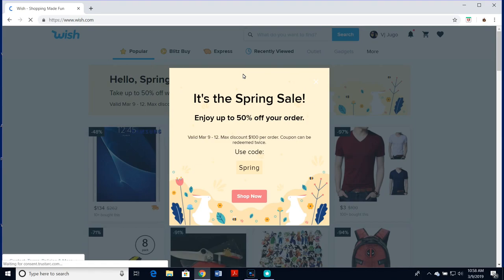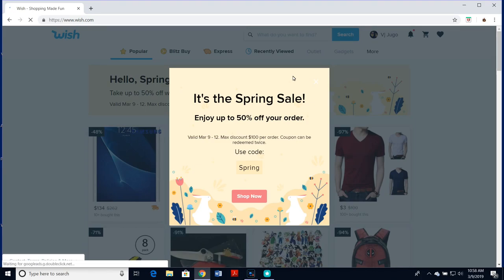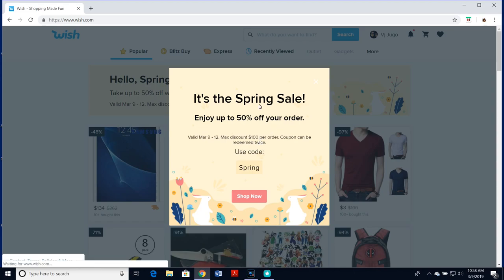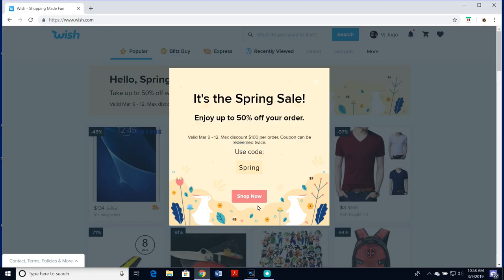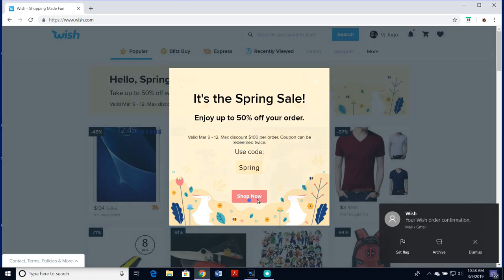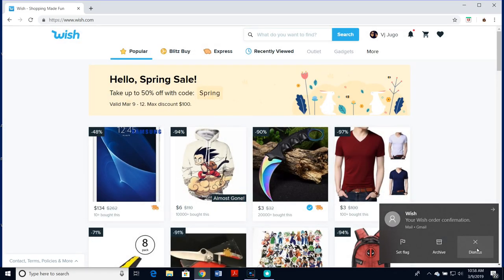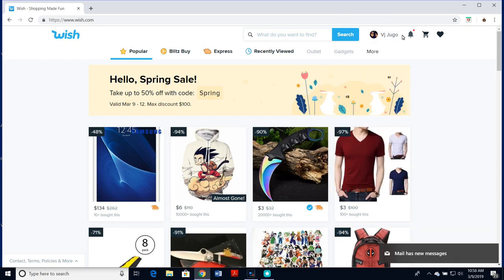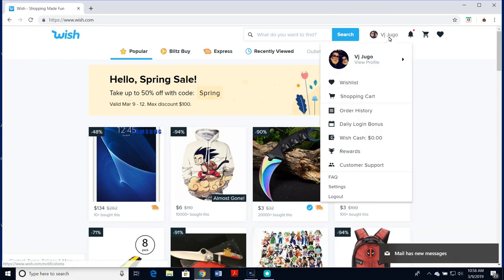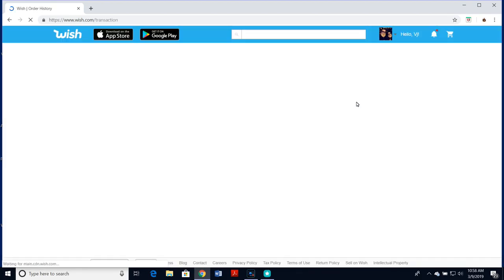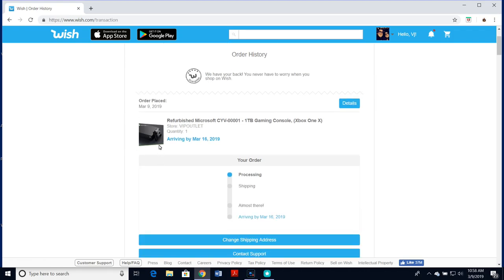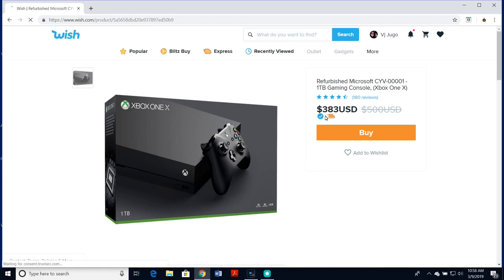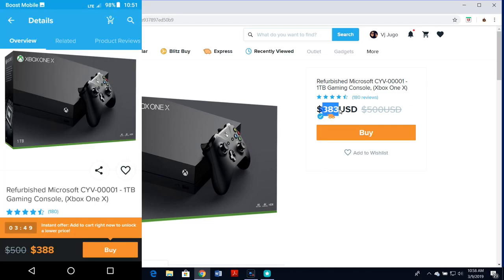Here's a screen capture of the actual day that I bought my Xbox One X, which was on March 9th, 2019. Whenever there's a new season or holidays coming up, Wish will have random promo code sales. This past week it was their spring sale. I got really lucky because I got a really good coupon from that promo code sale. This is actually where I bought it from, from that seller VIP outlet. On the day that I bought it, it was actually $388.